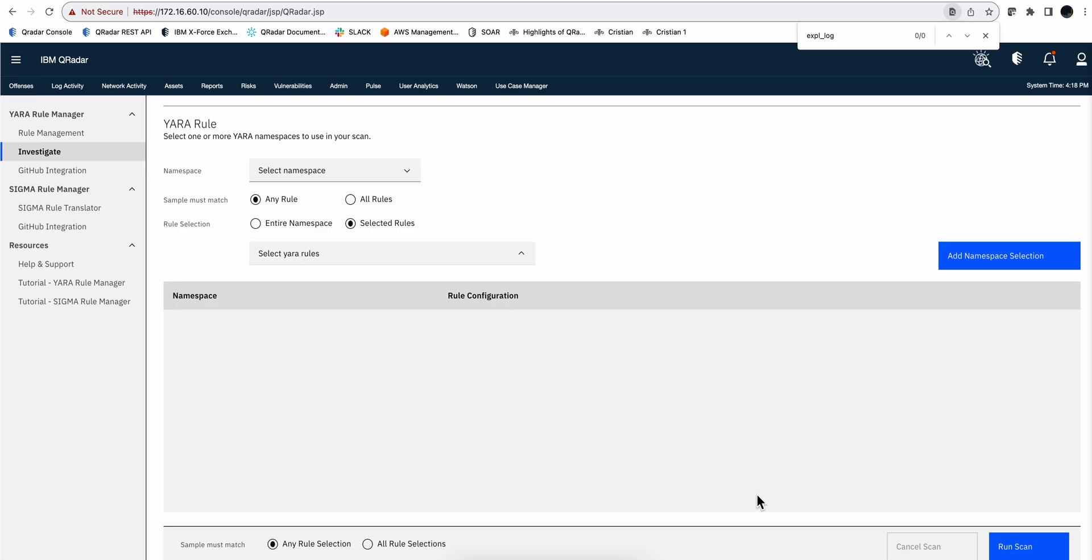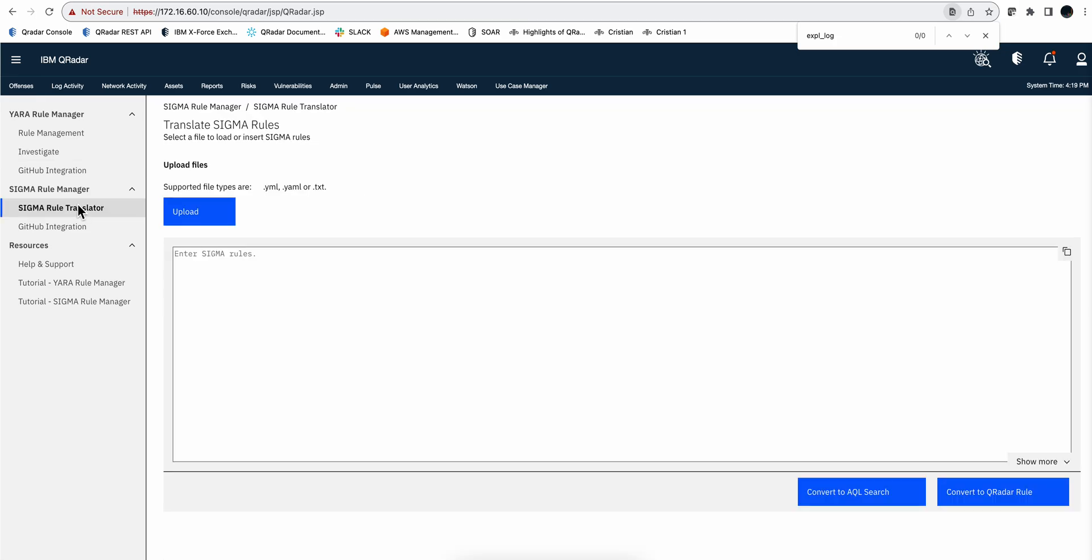And on the Sigma part of the app, it allows you to go to GitHub, or to paste in here a particular Sigma rule that you are interested in, and have it converted both to an AQL. You can also perform searches if you want to, or directly into a Curita rule.